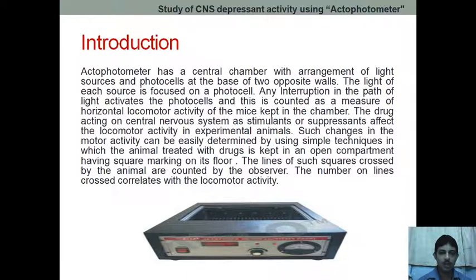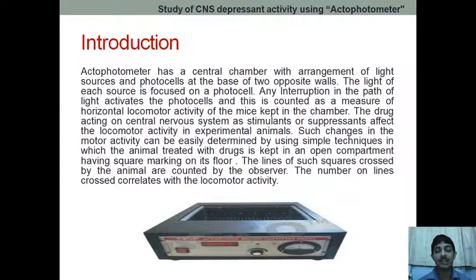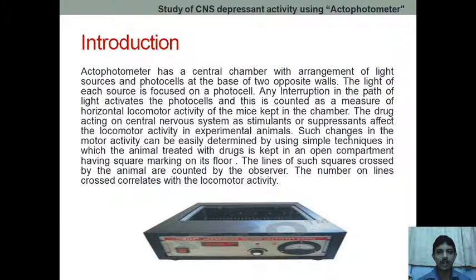Now, we can give either a CNS stimulant drug or a CNS depressant drug to the animal. If we give a CNS stimulant drug, it will cause stimulation of the CNS, the movement will be more, and therefore the count will be more compared to the control. Similarly, if we give a CNS depressant drug, the movement will be less and the count will be less compared to the control group.